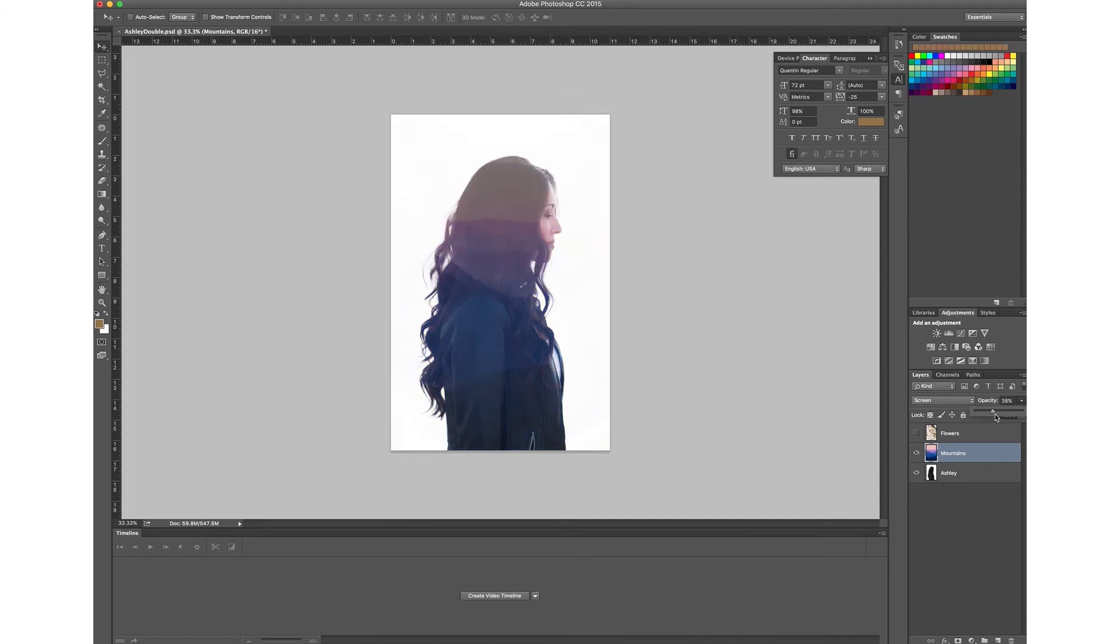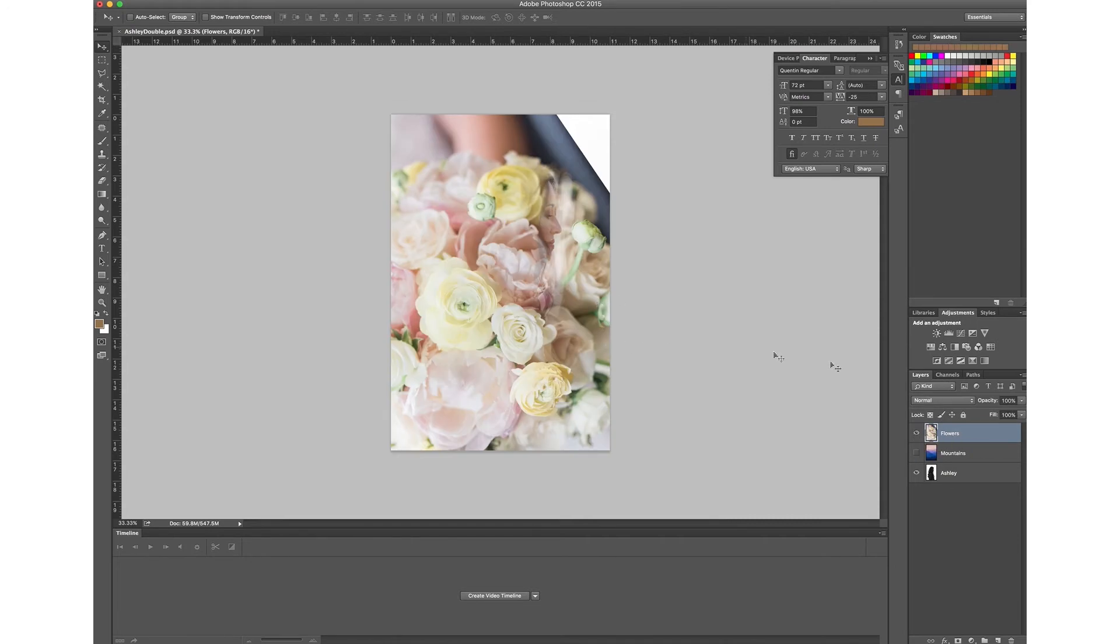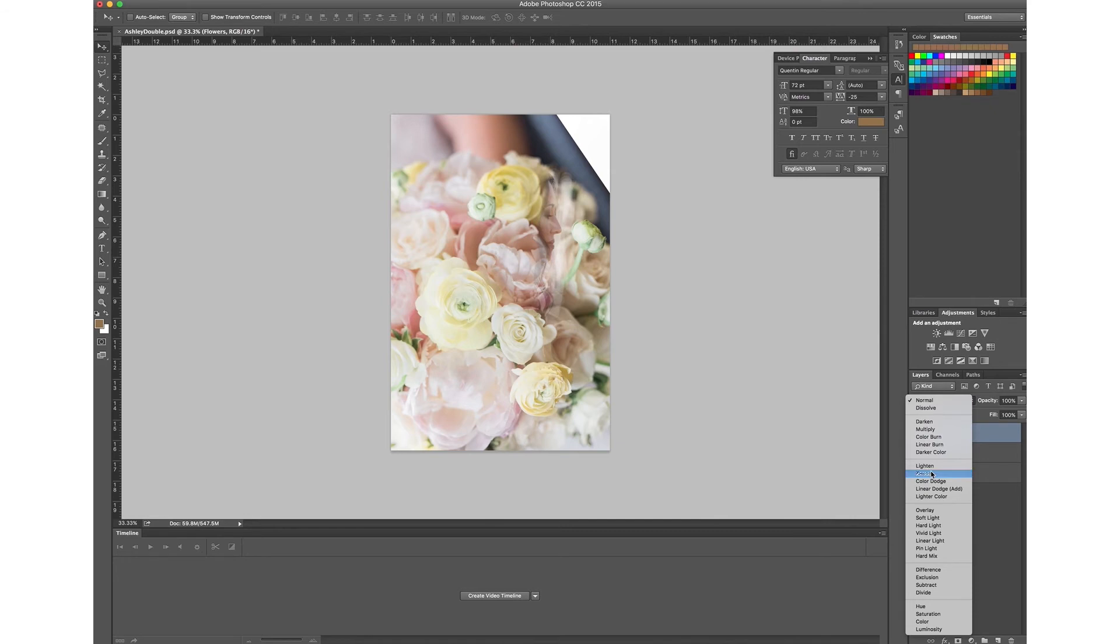This is all based on your preference. Now let's show you the other layer which is the flowers. I'll go ahead and turn this on and I'll go ahead and turn it down to screen and you'll see that it's stuck to her just like here.